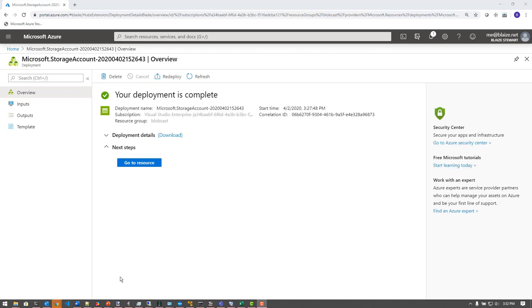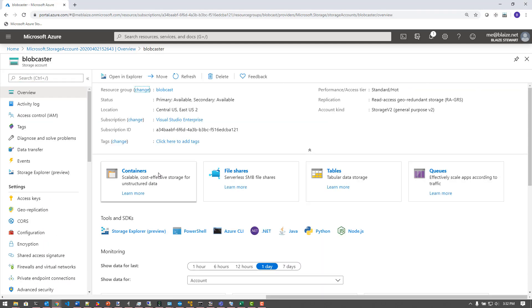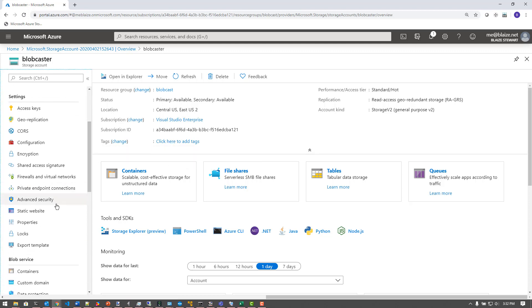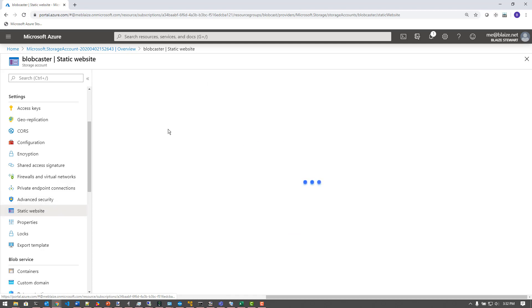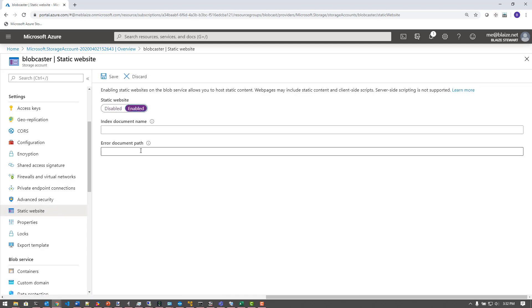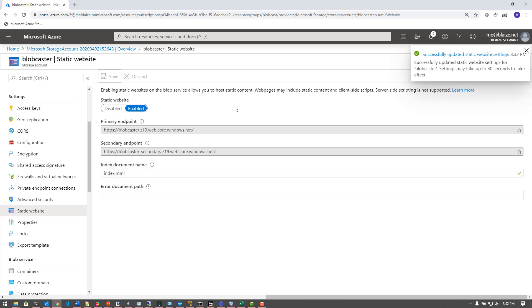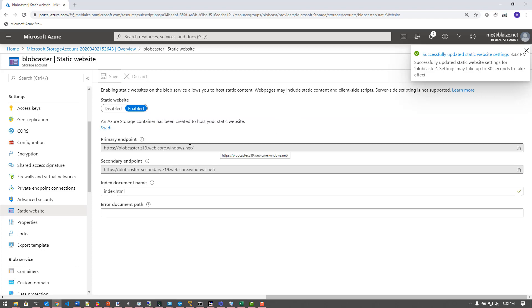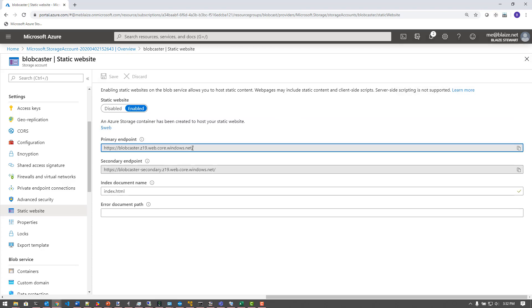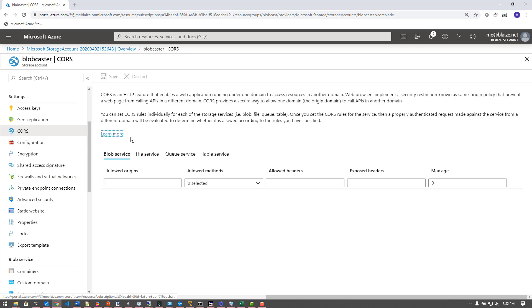Now that my resource is deployed, I'm going to go to my resource and set it up to host my application. This doesn't take really that long to do. First thing I need to do is come down here and turn on the static website — that's simply just turning on the enable — and I'm going to put index.html for my index document and save that. Now I'm going to take this endpoint right here and copy everything but the trailing slash.